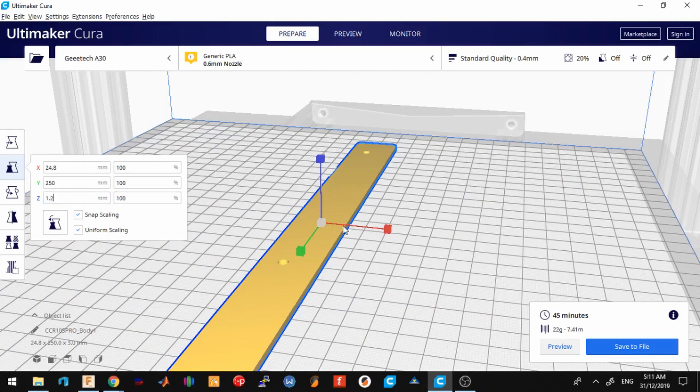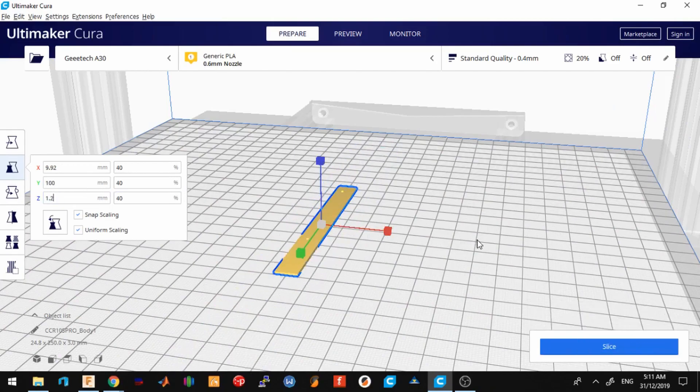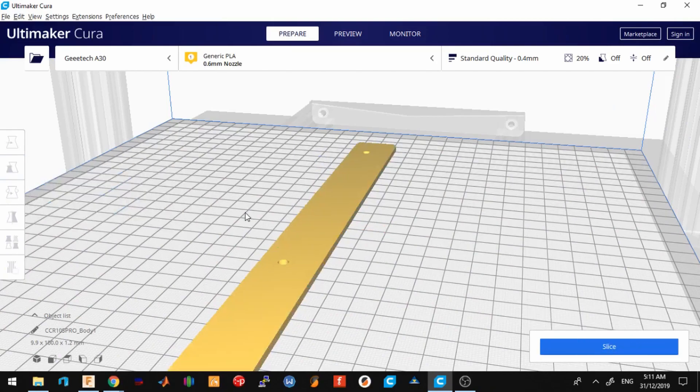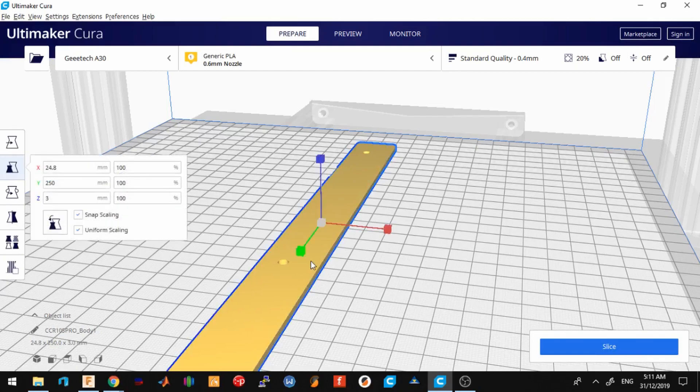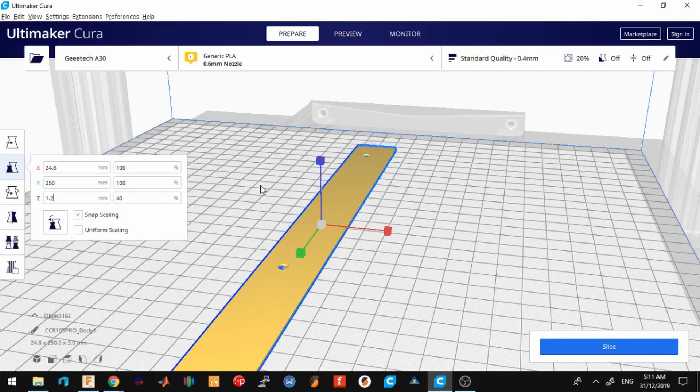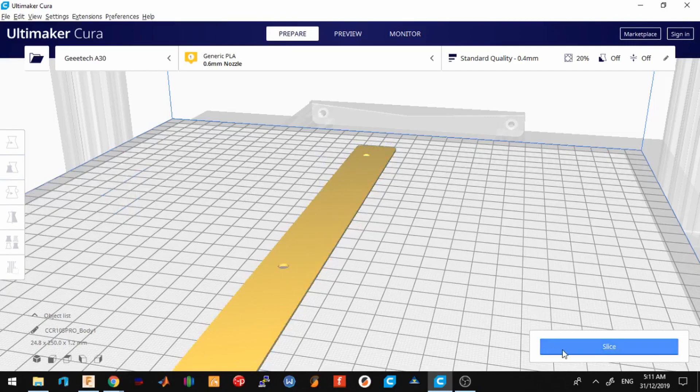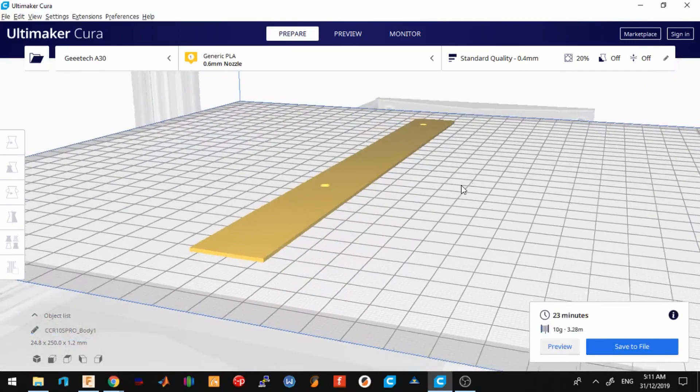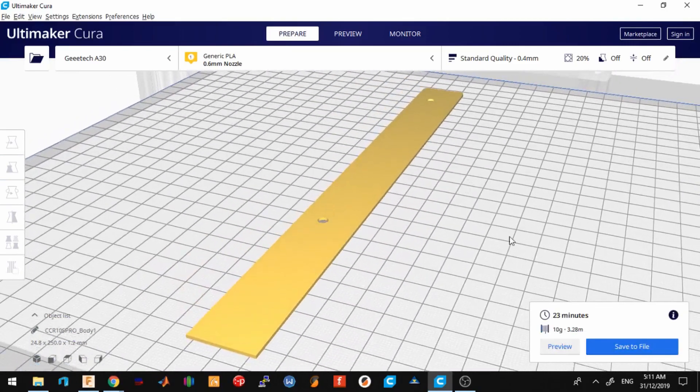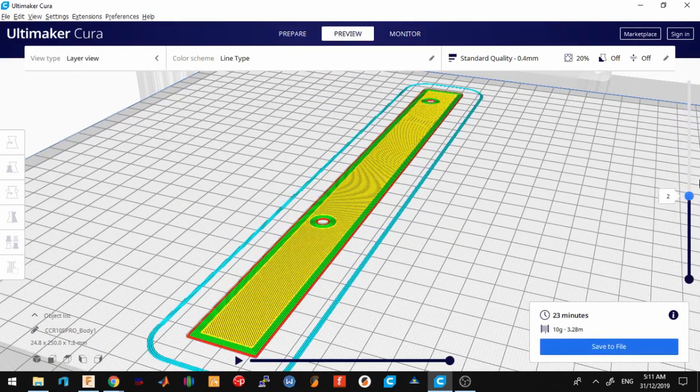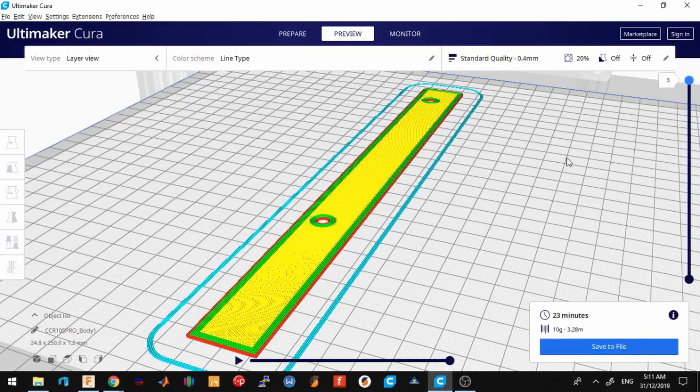I can make the print time less by making this thinner. So yeah, 23 minutes of print time. I'll get back to you as soon as I am done with this.